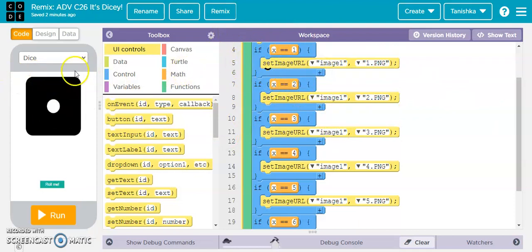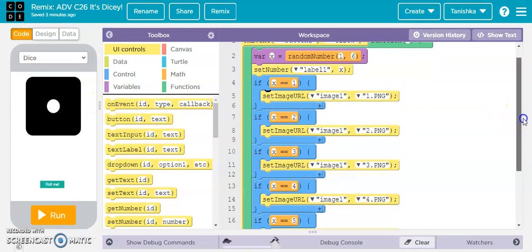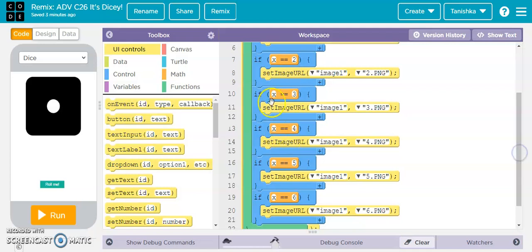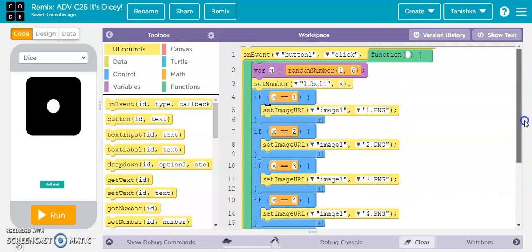You might wonder why I wrote the code for x=1 too — because if the value of x is 1 and I don't write this code, the screen won't show it when the dice rolls a 1. Then: if x equals 2, set image URL image1 to 2.png; if x equals 3, set to 3.png; if x equals 4, set to 4.png; if x equals 5, set to 5.png; and if x equals 6, set to 6.png. So from that one image component, all six PNGs will be displayed.